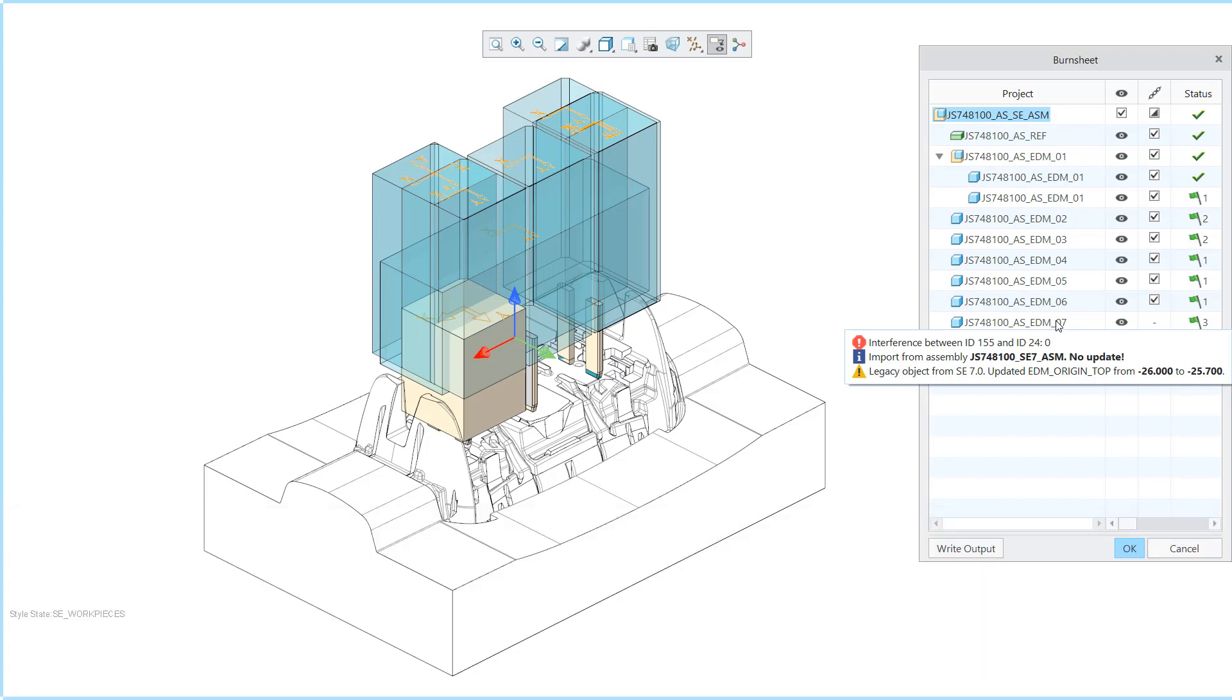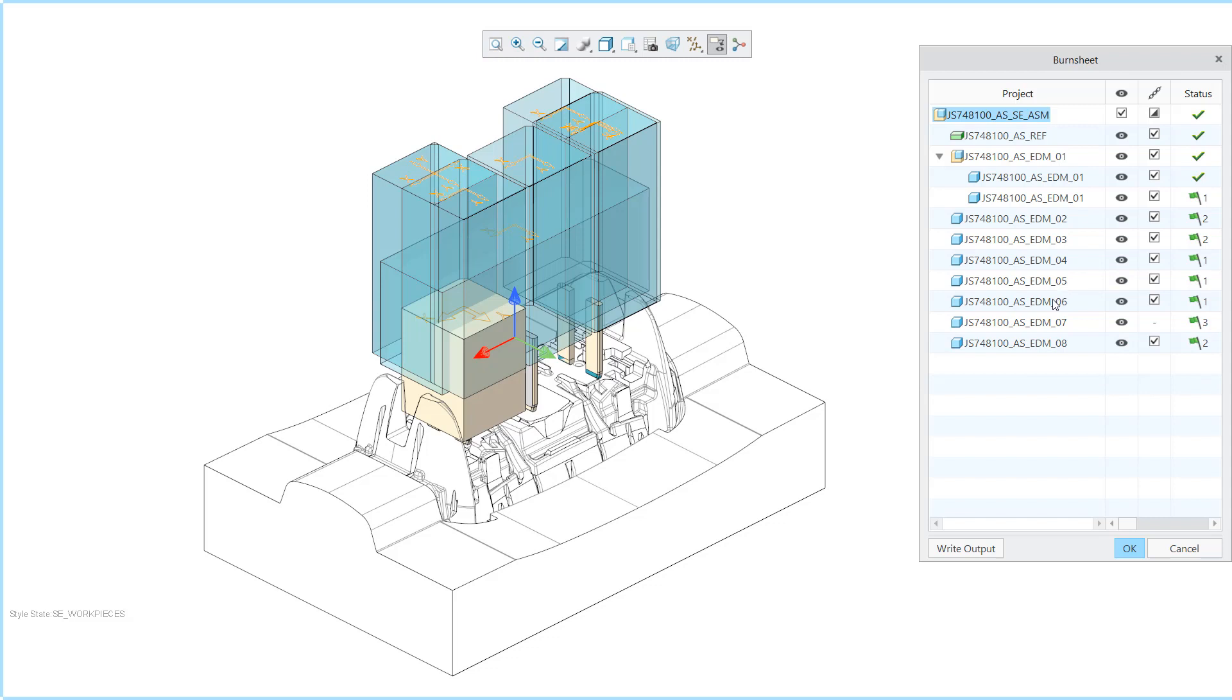Warnings can indicate missing coordinate systems, displaced electrode bases or outdated cutouts.